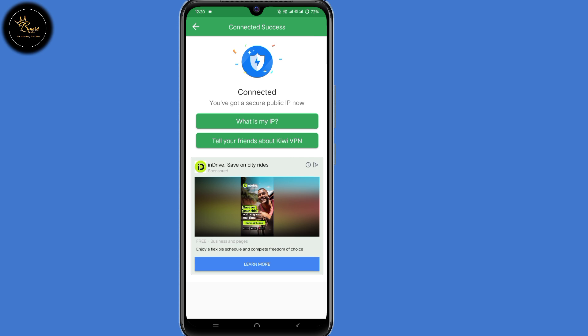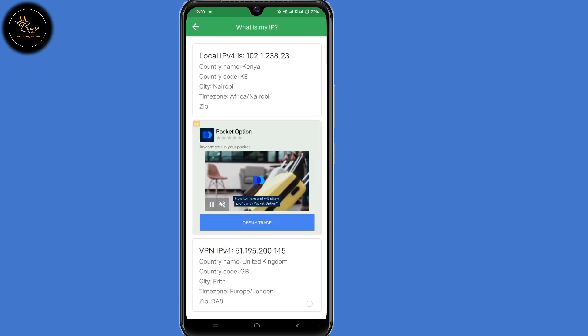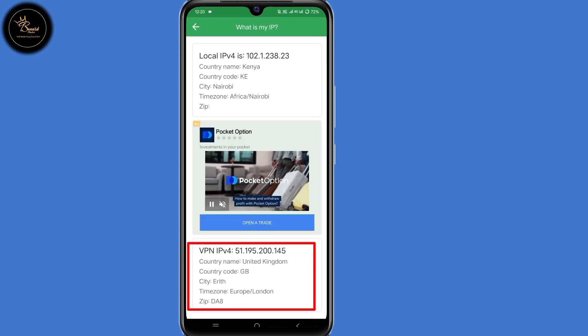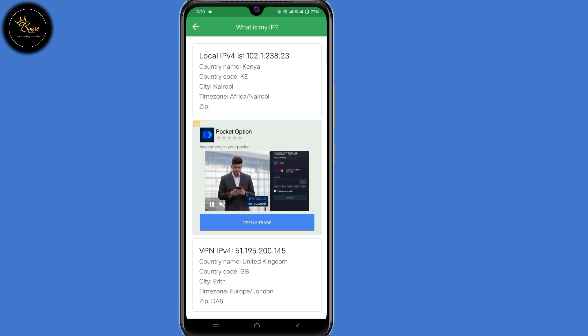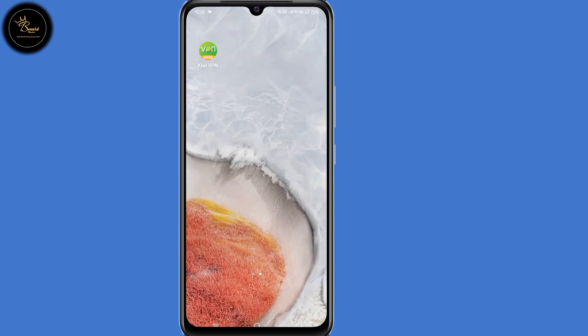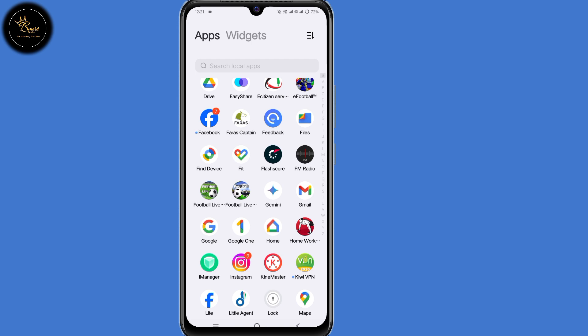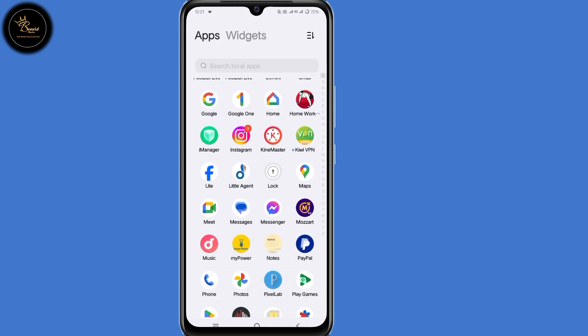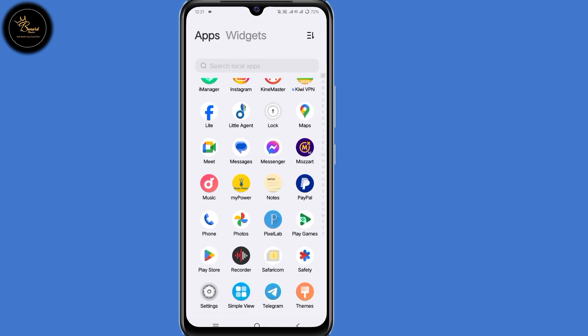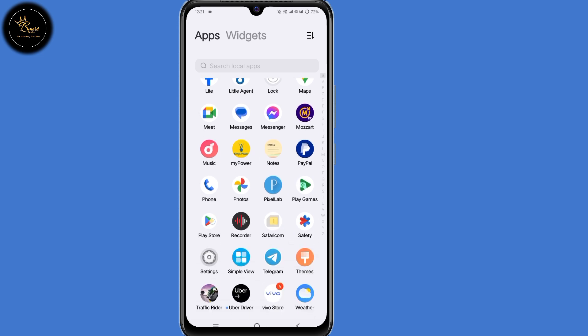When I check 'What is my IP', as you can see my IP is now United Kingdom. So minimize KiwiVPN. The next step is to clear the cache and storage on your Play Store application. Locate your Play Store application, then tap and hold on that app, then select 'App Info'.